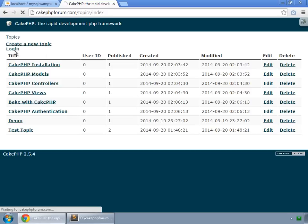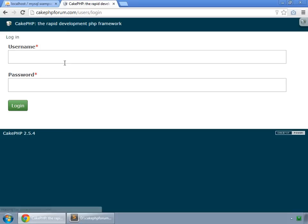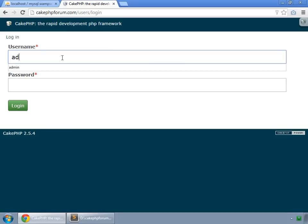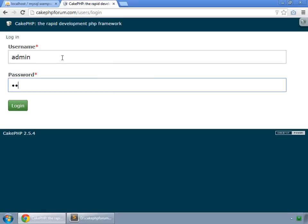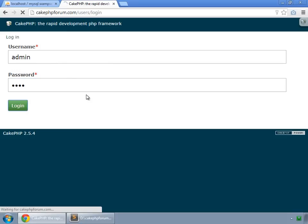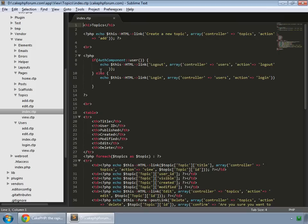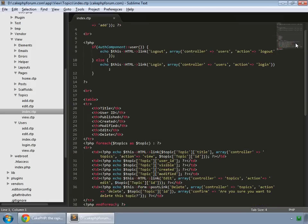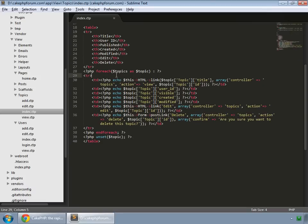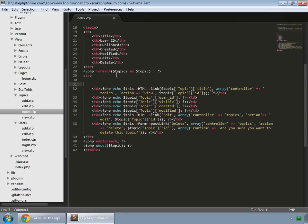First of all, we log in as admin — admin pass is my password — and we want to show all the threads or topics, which are in fact displaying. Go to index.php and in here we'll write some PHP code.